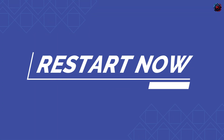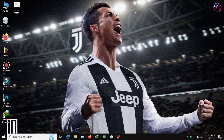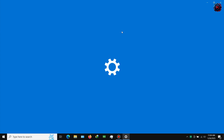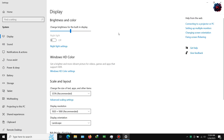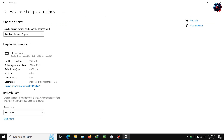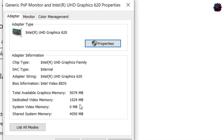Step 6: Now restart your PC. Now let me show you the updated VRAM — as you can see, my VRAM has been updated. It is fully tested and trusted.